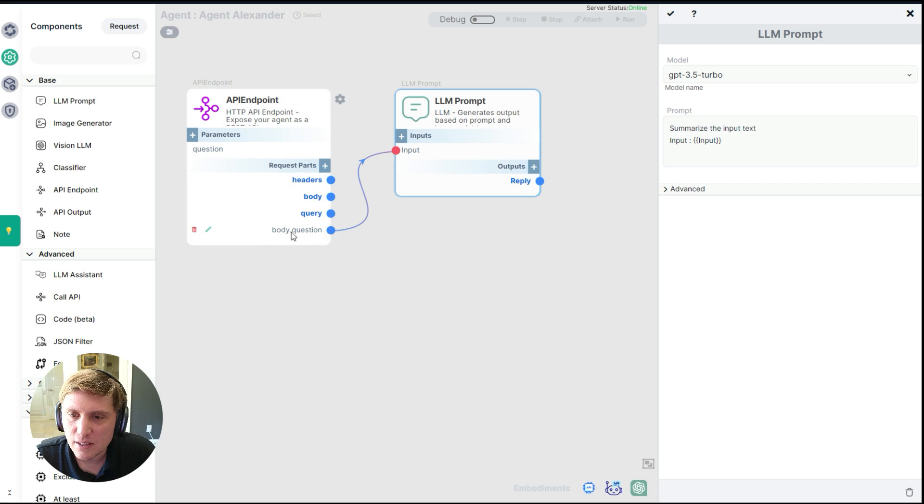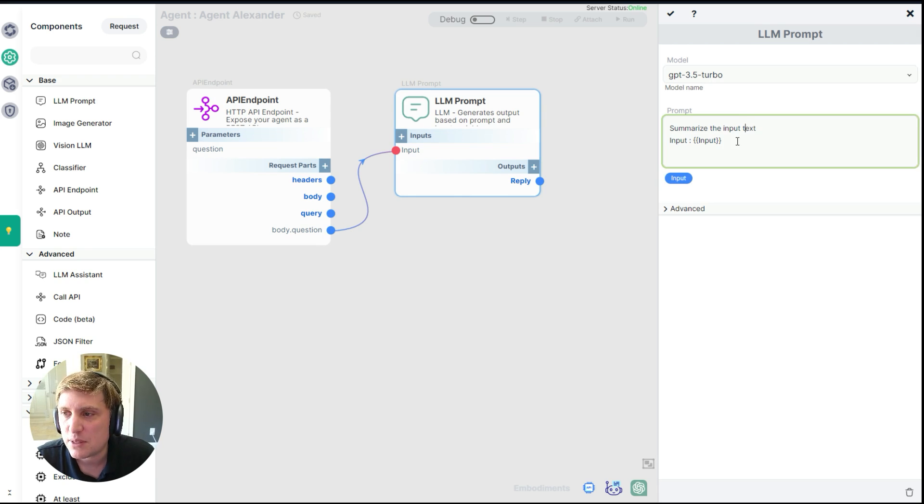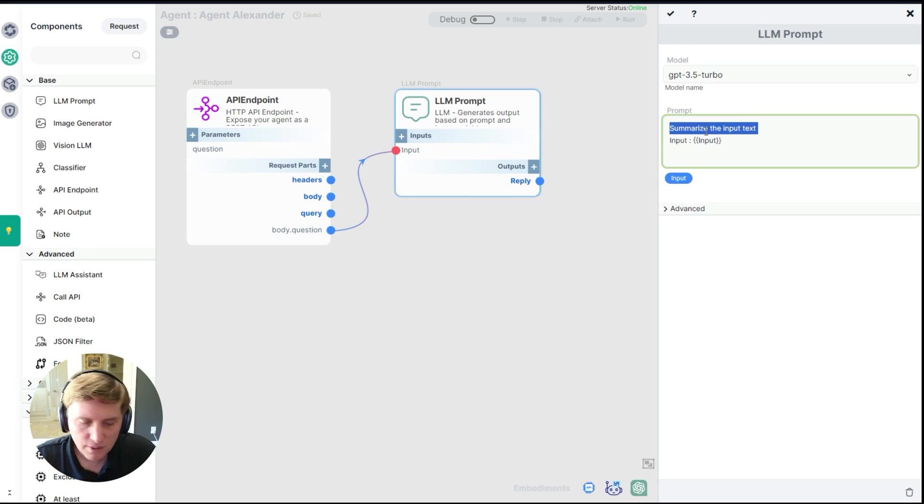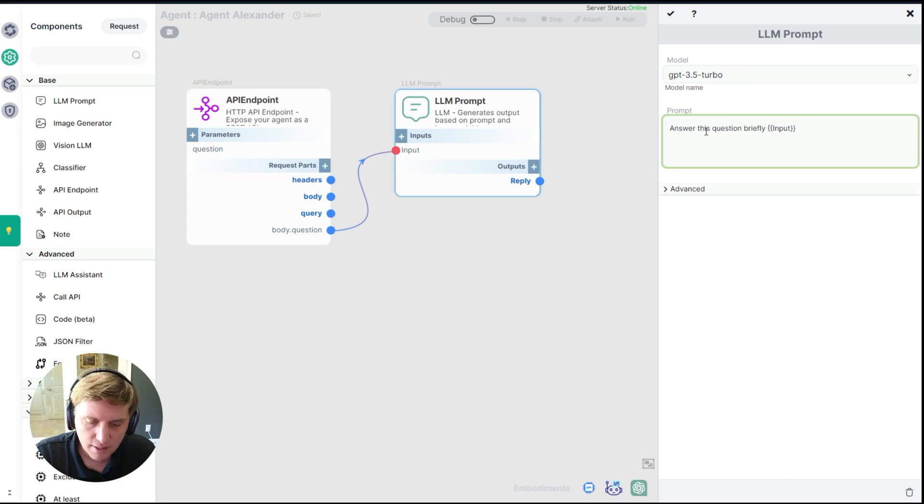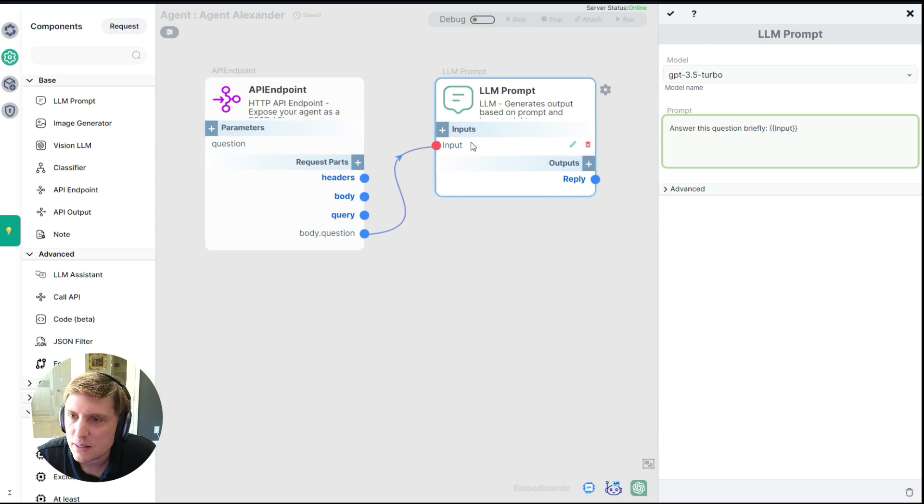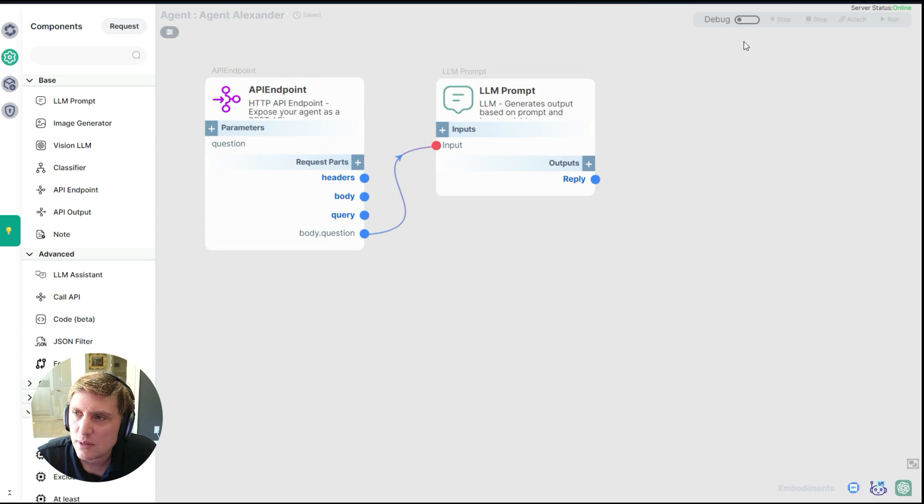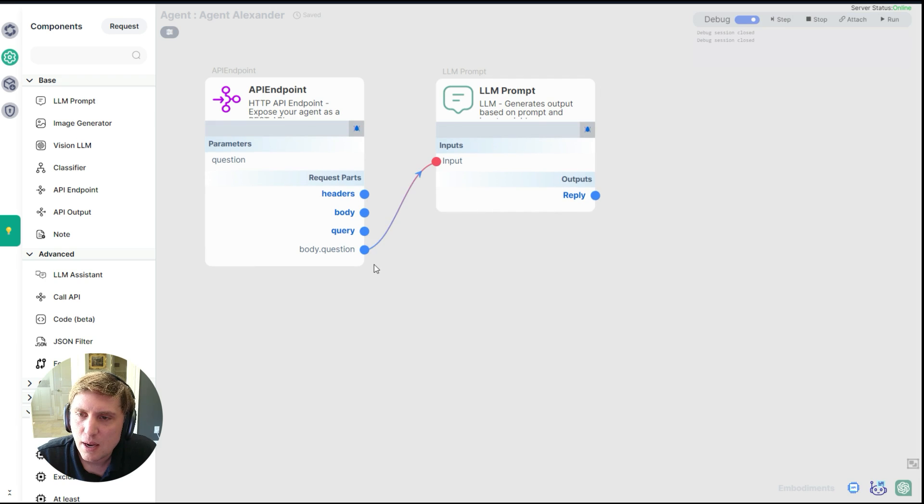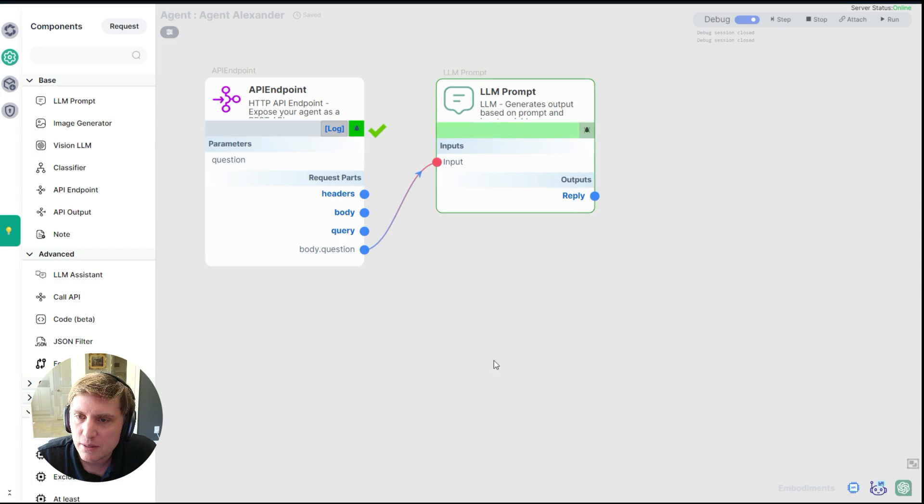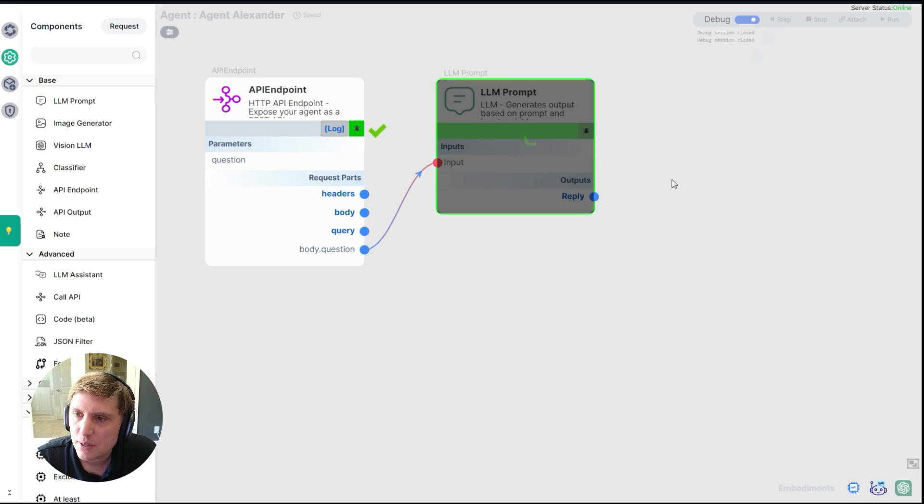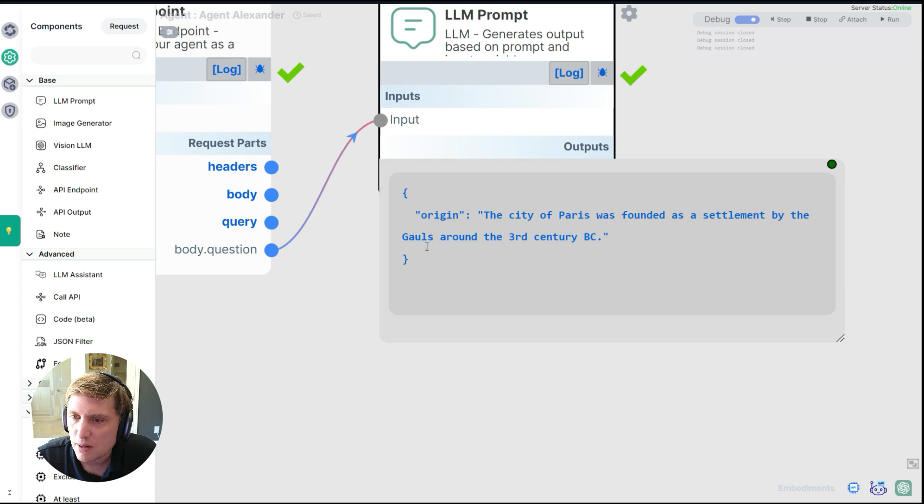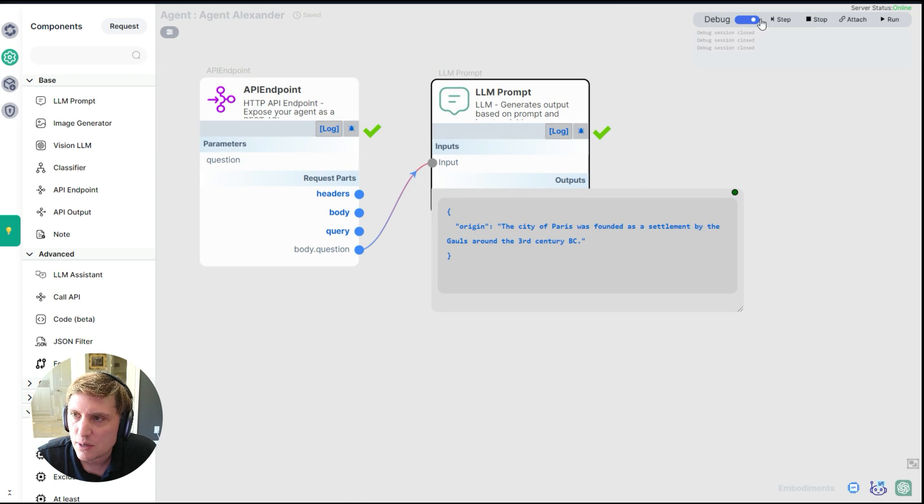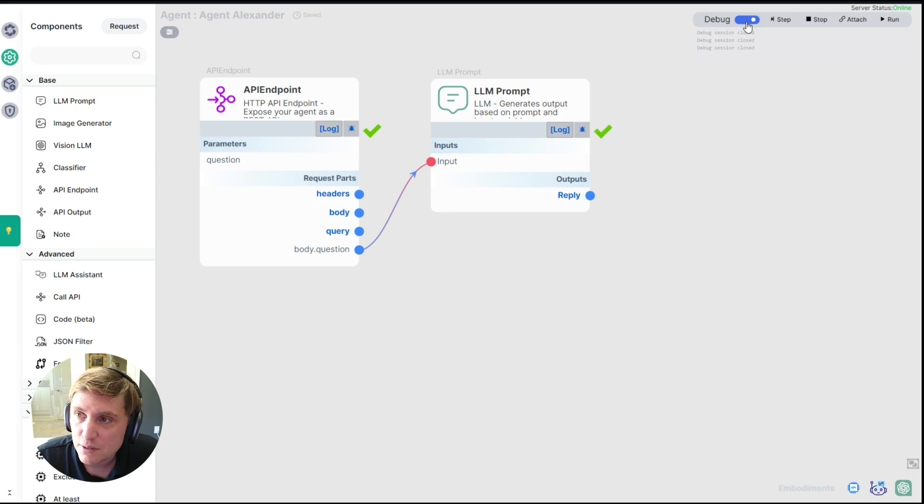Now the question here is going to be sent to this AI model where I can summarize the input text, or I can do something like answer this question briefly. And my input from here is going to be filled in here as if this was one prompt. So I'm going to click okay. Hit debug. Let's debug it. What is the origin of the city of Paris? This is now sent over here as an input. My debugger says all the inputs for this are set. So now I can hit step. And the answer is the city of Paris was founded as a settlement by the Gauls from the third century BC.